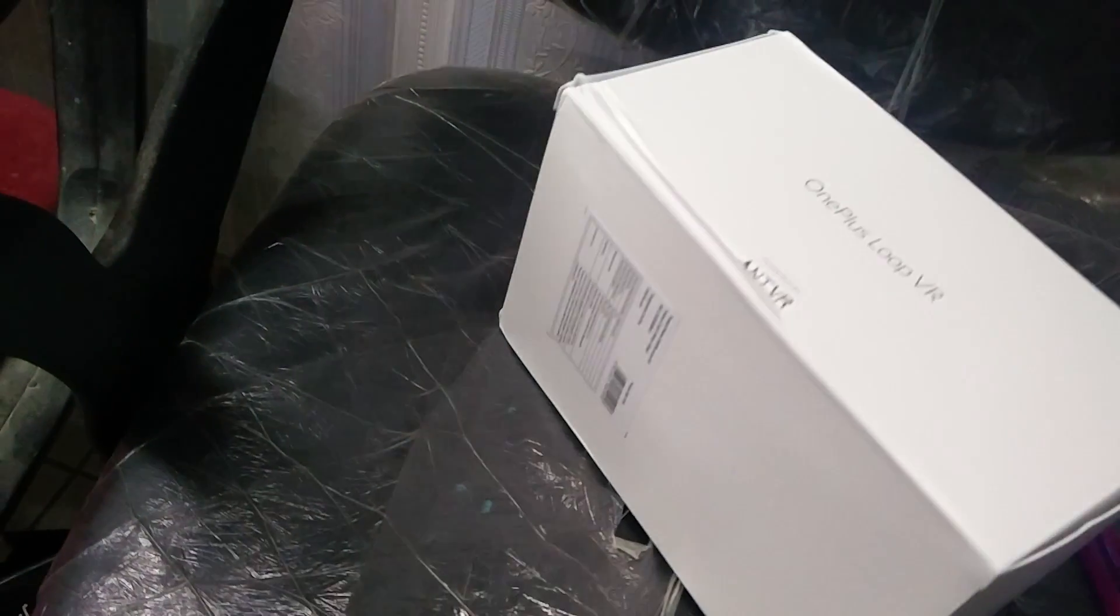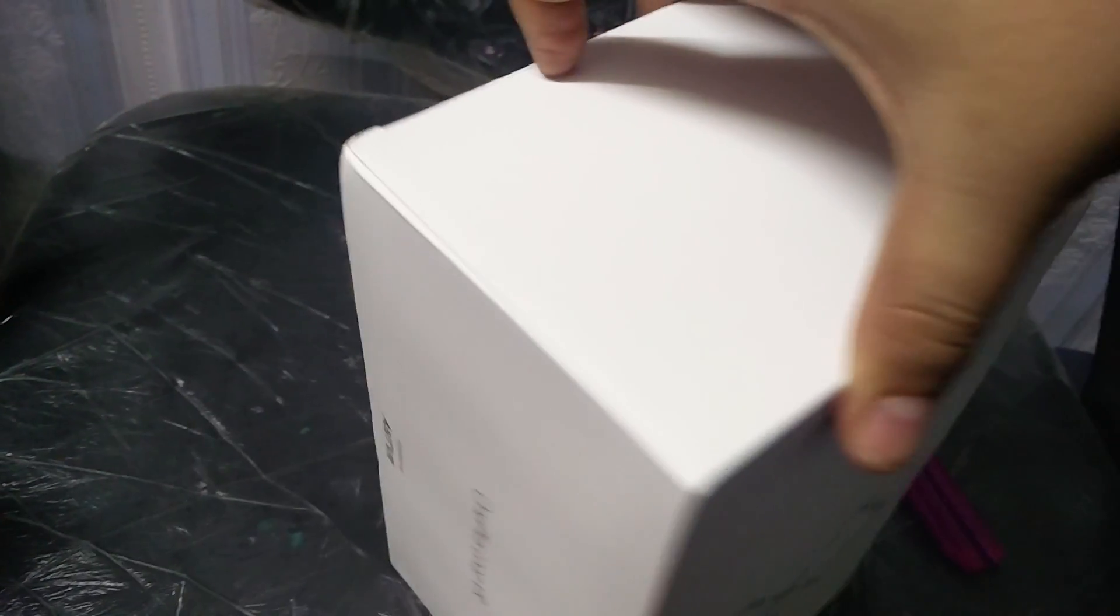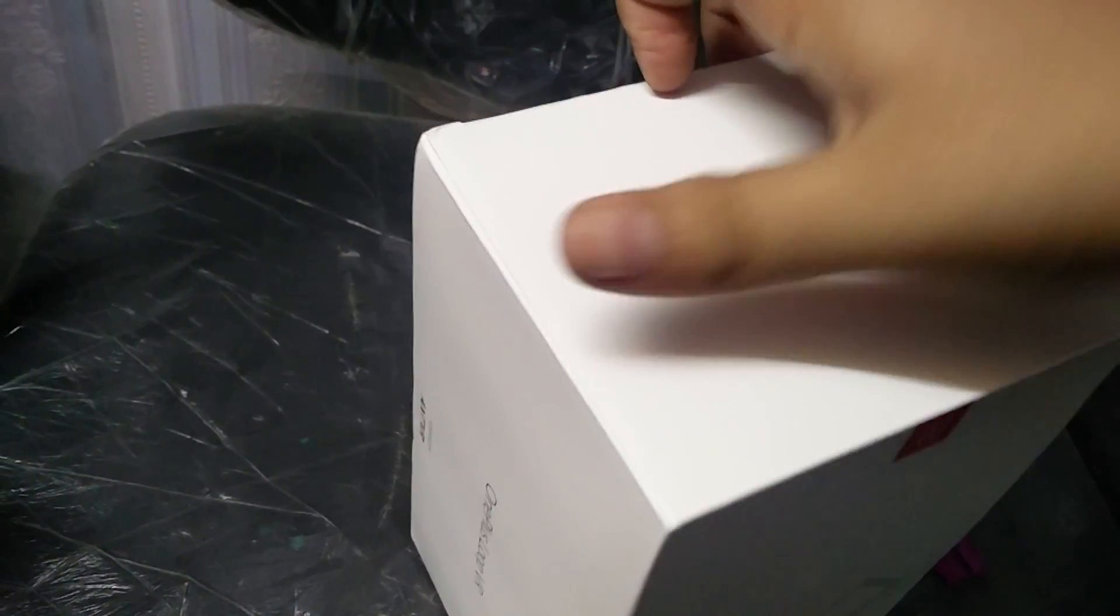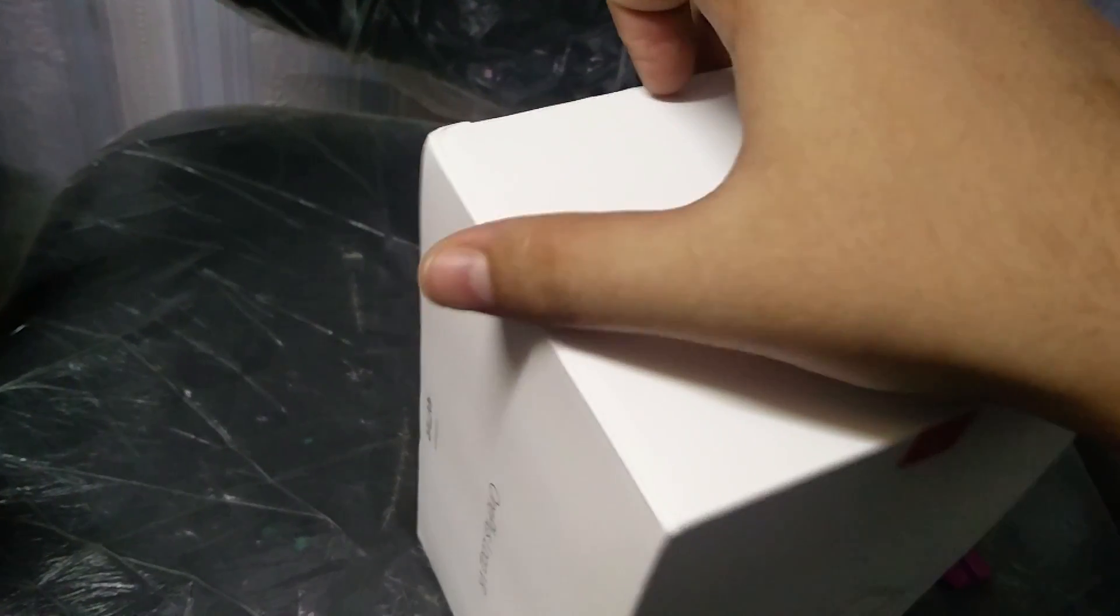The price is 99 rupees. Let me just remove all these things. Here you get the OnePlus Loop and there you get the box. Let me just open it up.